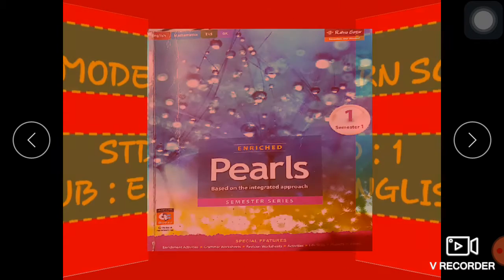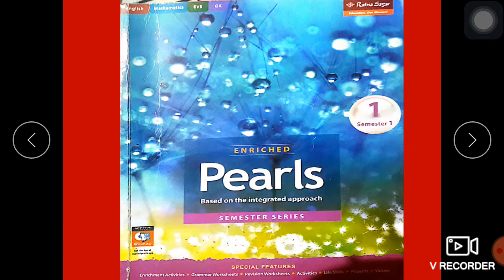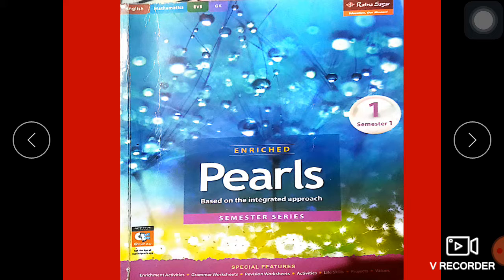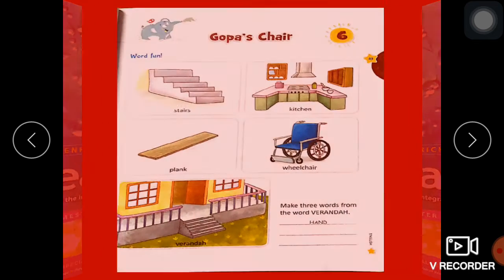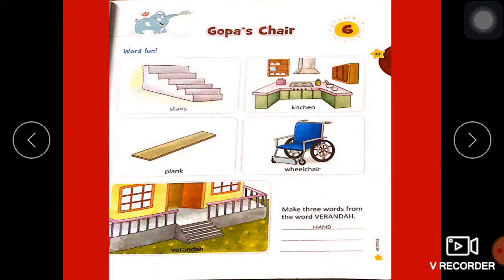Take out your Pearls textbook. Open your page number 49. Today we will do a new chapter.